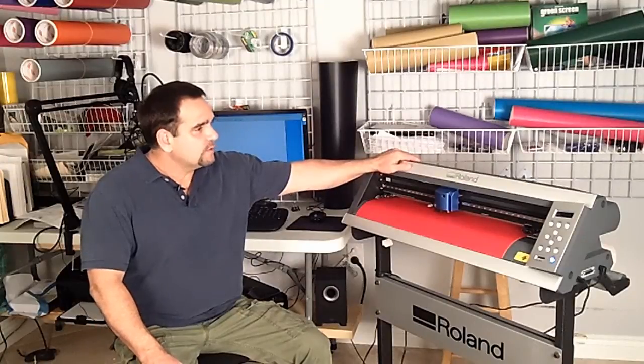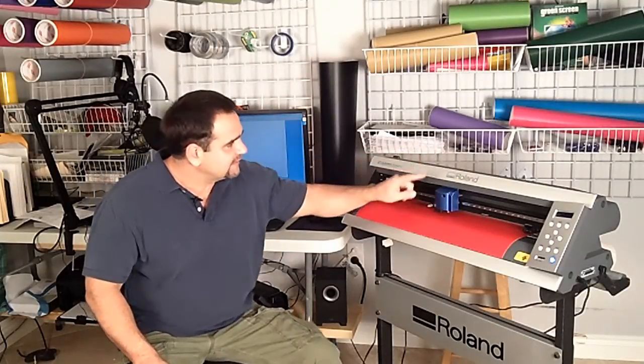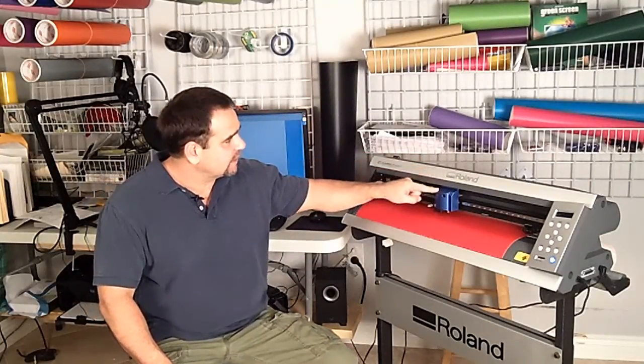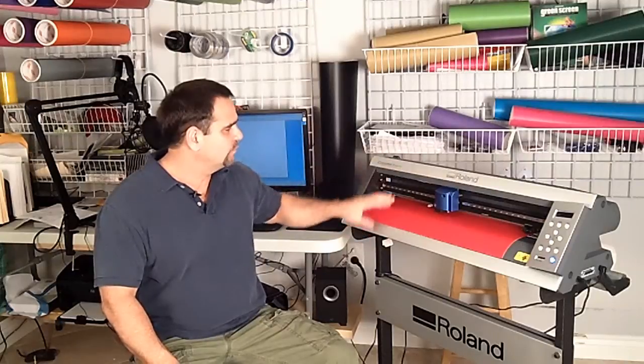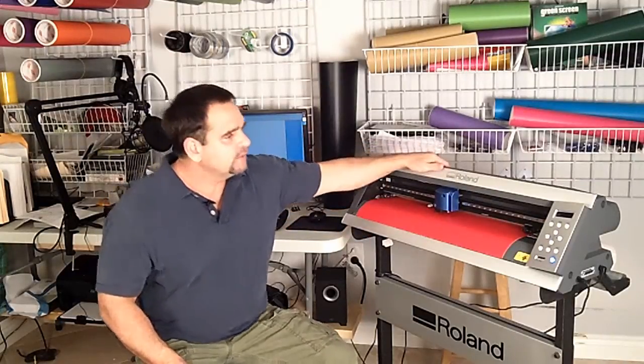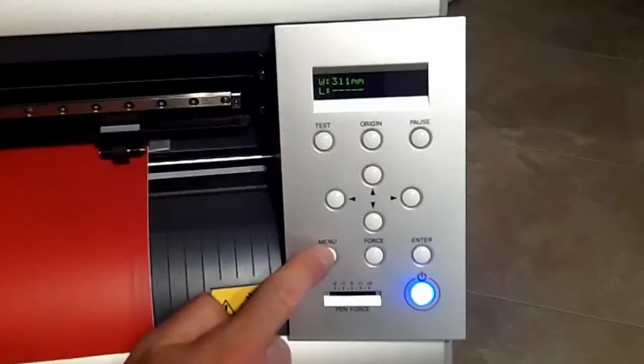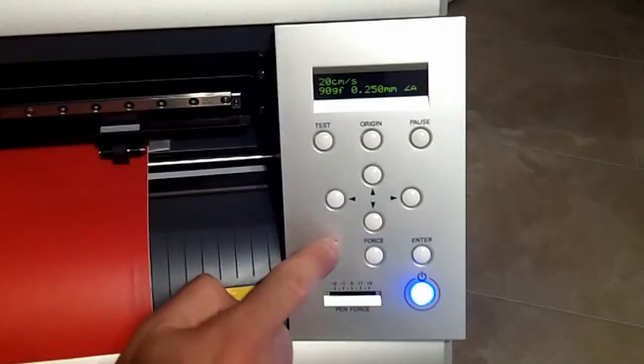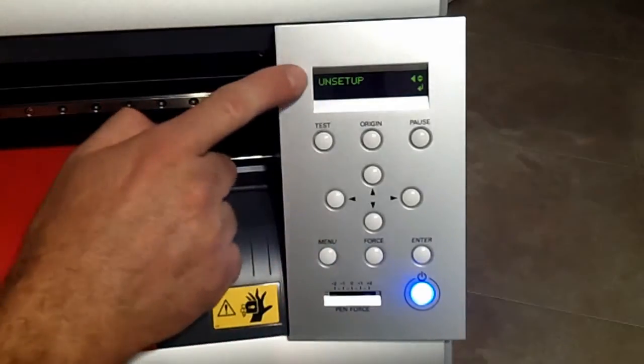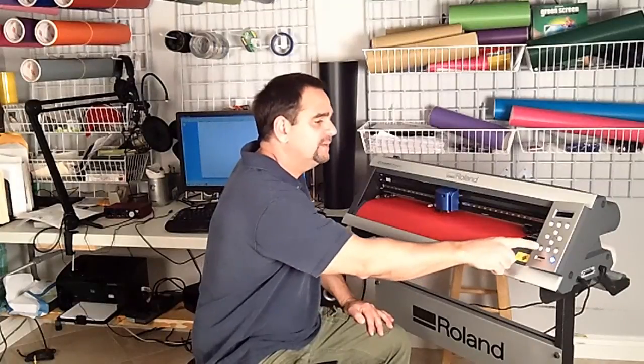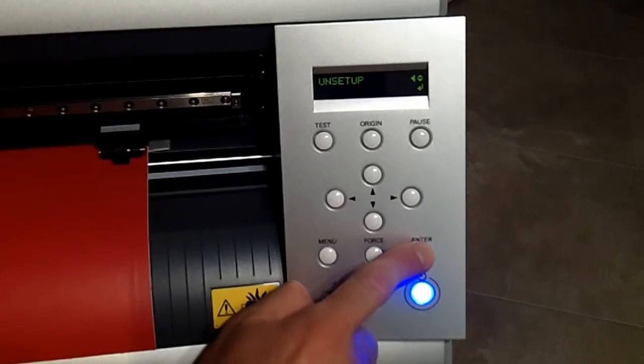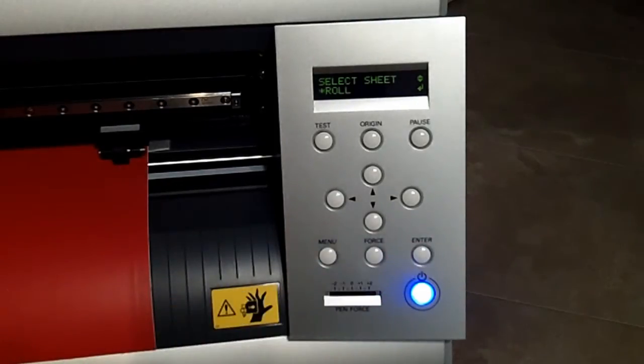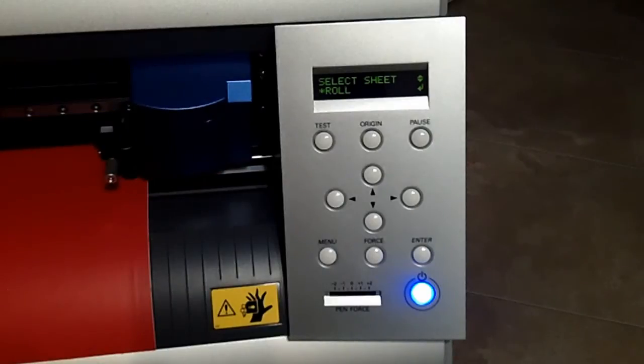With the vinyl cutter, what I do is I like to get the cartridge out of the way before I remove the vinyl. So what I do is I go to menu and click on it until I see unsetup. Once I see that I can press enter and the cartridge will go back to its starting point.